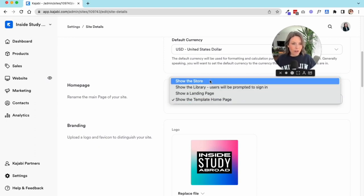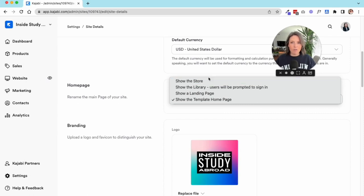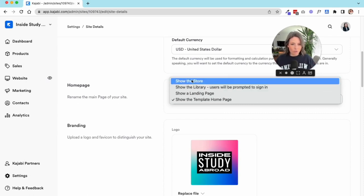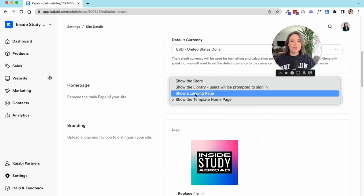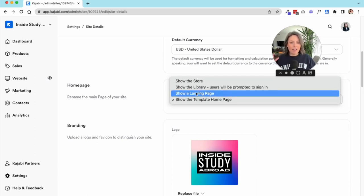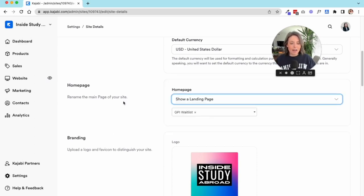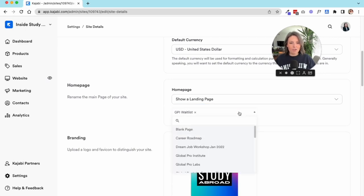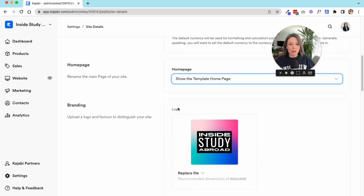You could also just choose your storefront, so if you're not using Kajabi for your entire website you might consider using the storefront. Or you could build out a completely separate landing page and choose that page as your home page. If I click on landing page, it'll give me a dropdown list of all the different landing pages I've created.